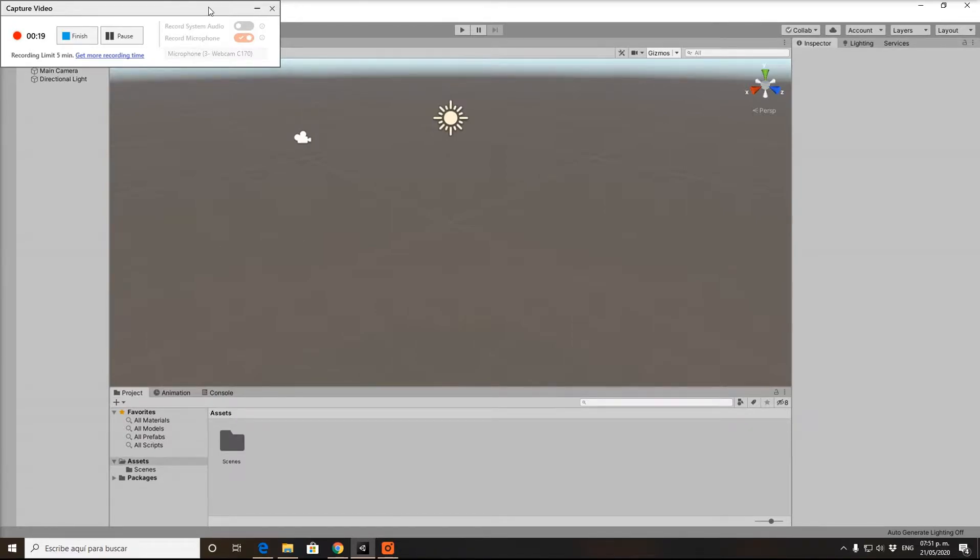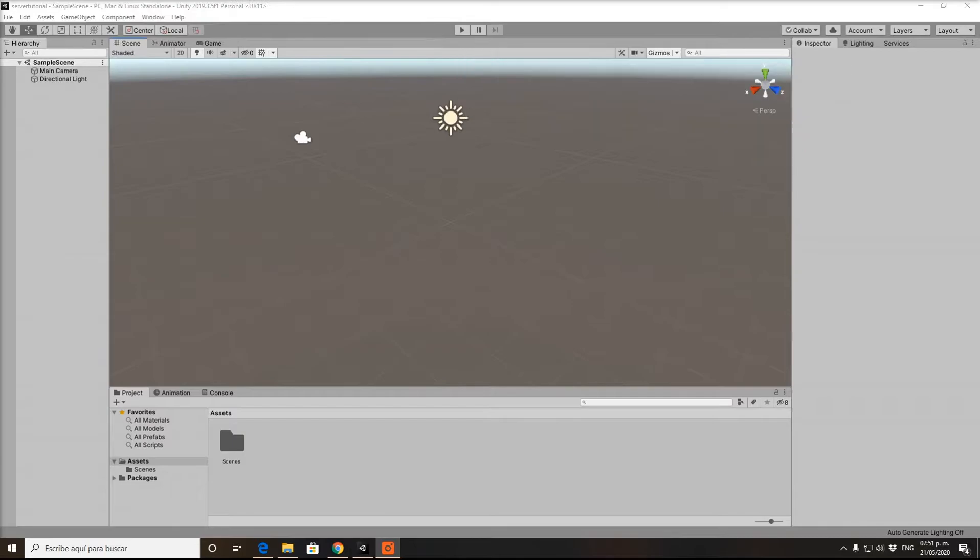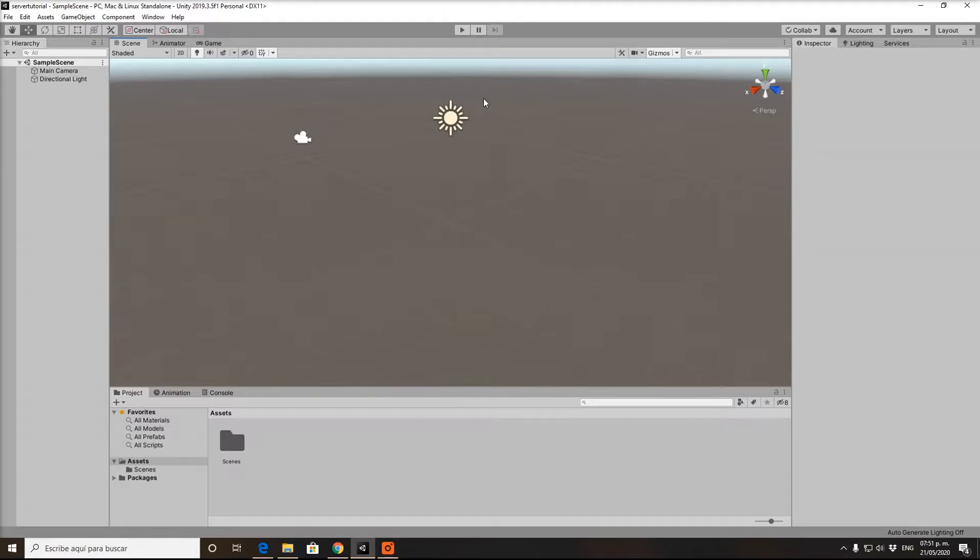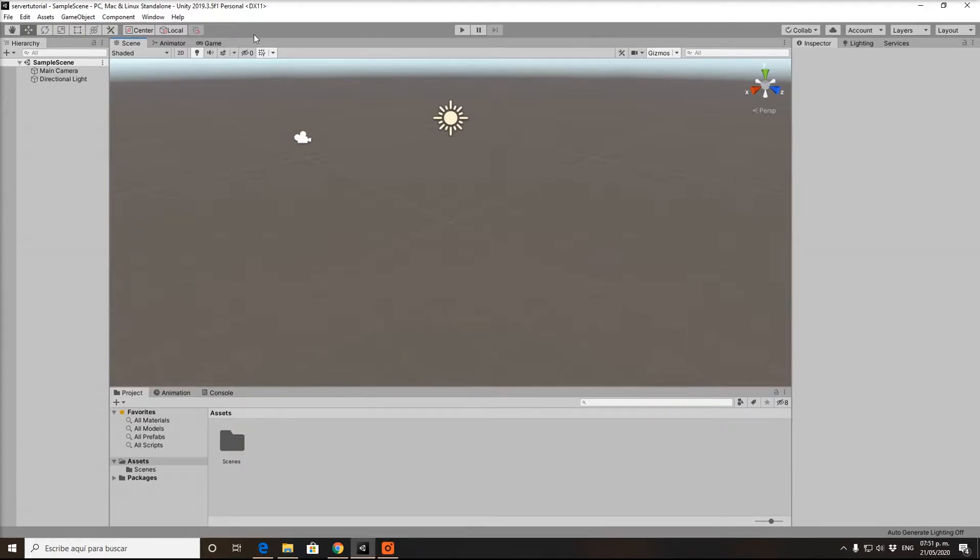You can see it's Unity 2019.3.5 f1. That's the version we used to create the game, so you need to have this one or a version above. Don't go under this version, it won't work.